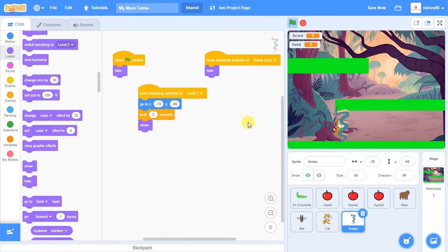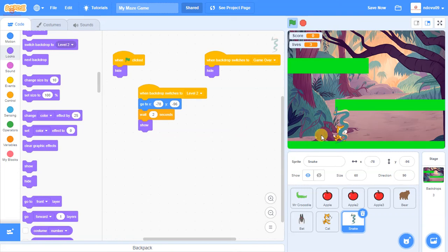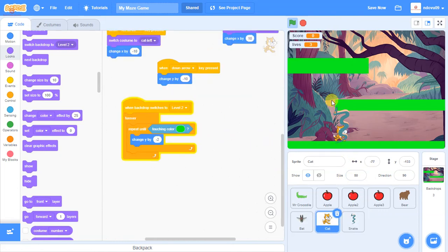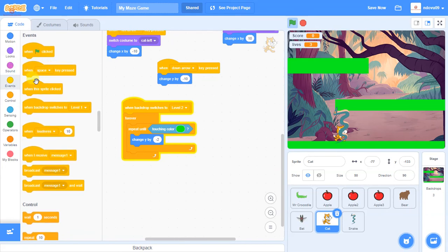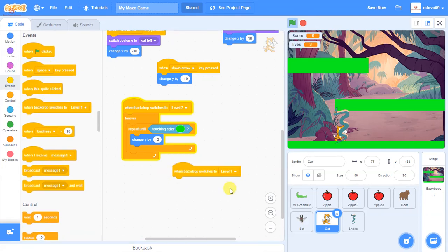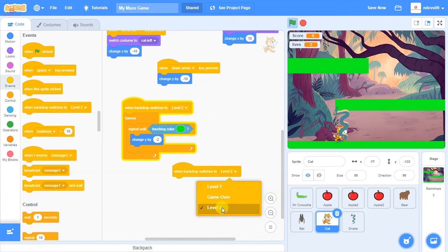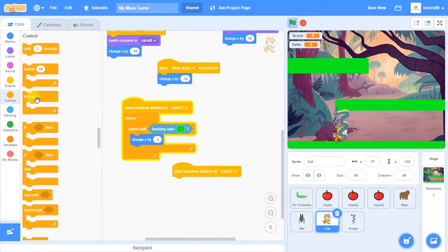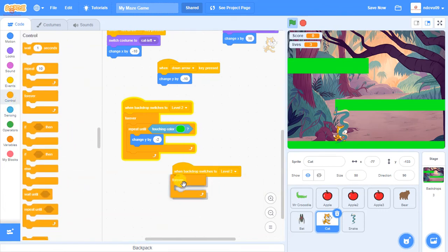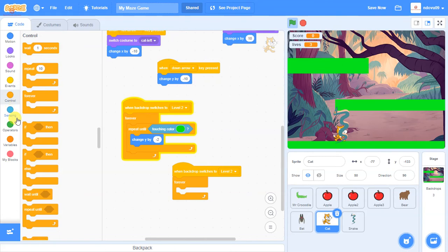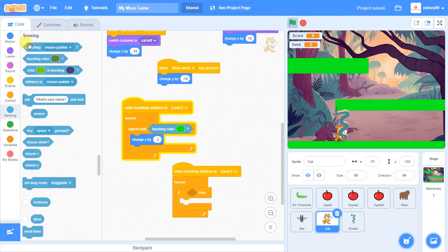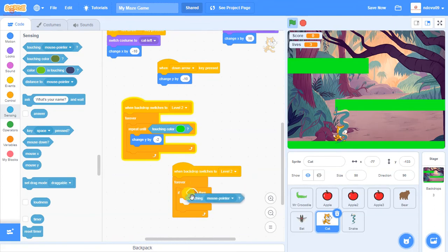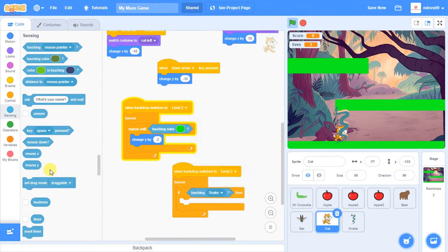So we need to make a couple of changes now to the cat to allow the cat to go to the Snake. So what we're going to say here is, again, it's a forever loop. And we only want it on level two. So when level two, background switch is level two, we're going to have a forever loop. And what we want here is, if Scratch, again, it's the touching one, so sensing is touching, but this time, Snake.